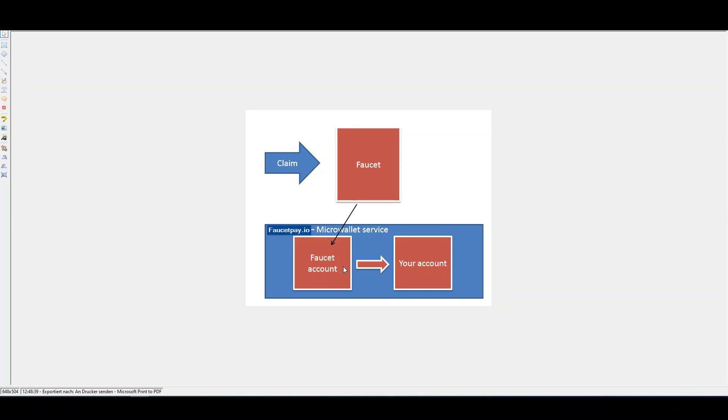There are other micro-wallets out there that have been built after FaucetHub stopped working. I can't say much about them, but for me, FaucetPay seems to be the best option to substitute FaucetHub. Thanks for your attention, and good luck with claiming from faucets.